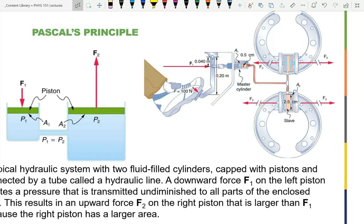Pascal's principle states that pressure at a given elevation will be the same throughout a continuous fluid. We can use this for simple machines. The picture on the right shows a drum brake system. Starting with the foot, the first simple machine is a lever — this is the lever arm for the foot pushing on the brake pedal, and this is the lever arm pushing on the master cylinder.